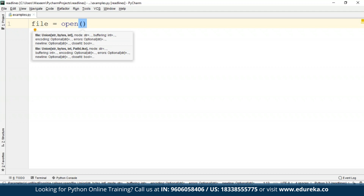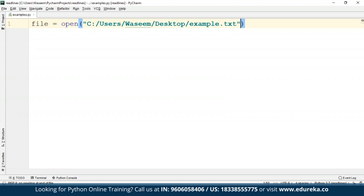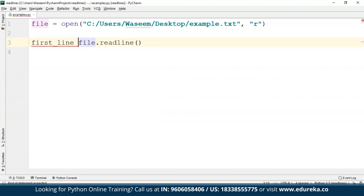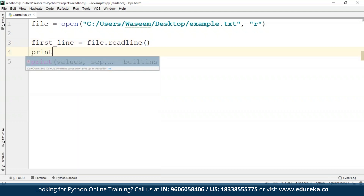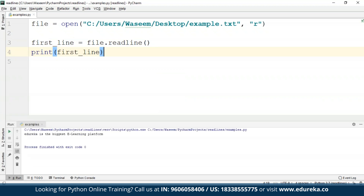I'm going to specify the file name, which is going to be the location of the file. I'll just copy the location of the file from properties. I'll write 'r' because we're going to read from the file. It is very simple — I'll just write file dot readline and call it first_line, then print this first_line. Now when I run this, I'll get the first line from my file, which is 'Edureka is the biggest e-learning platform.'